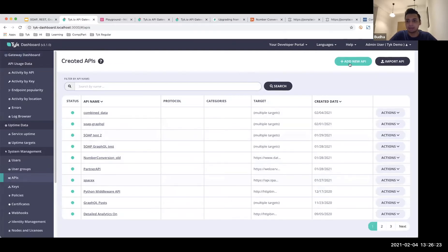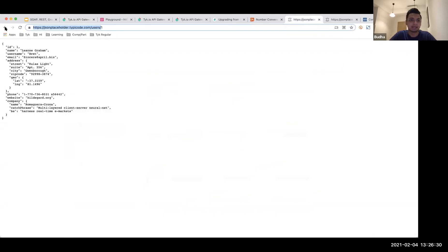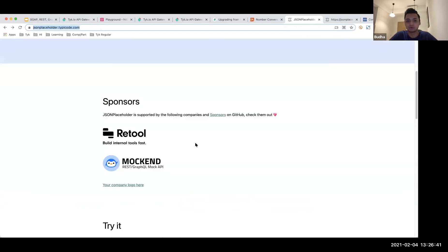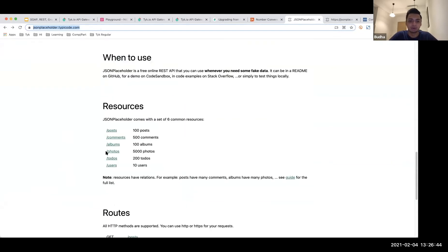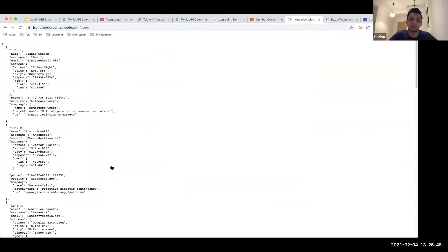Under APIs, I'm going to quickly create a new API. The API I'm going to use is called JSON Placeholder — this is a publicly available endpoint you can use for testing. I'm going to be using something specific called the users endpoint, which returns a list of users with specific information. I'll give it a name: Typicode Users.